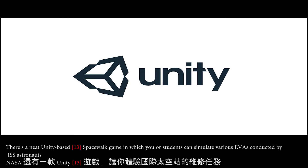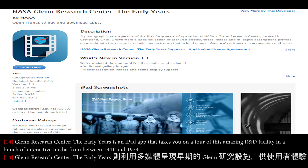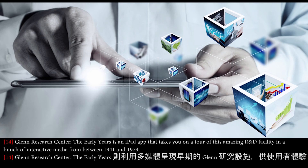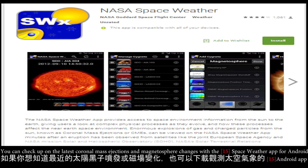There's a neat Unity-based spacewalk game in which students can simulate various EVAs conducted by ISS astronauts. The Early Years is an iPad app that takes you on a tour of an amazing R&D facility with interactive media from between 1941 and 1979. You can also check up on the latest coronal mass ejections and magnetosphere changes with the Space Weather app for Android.